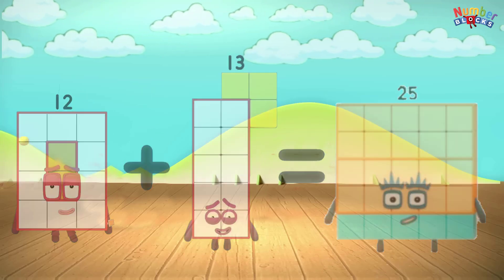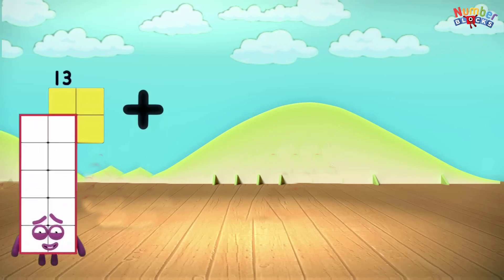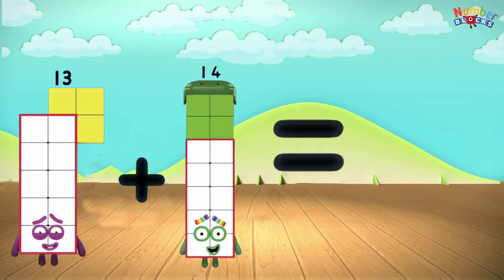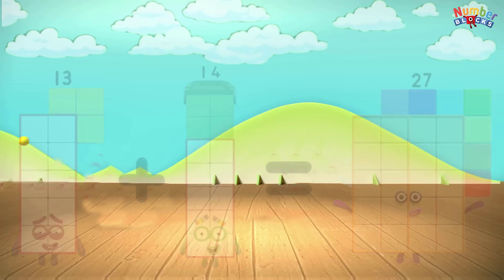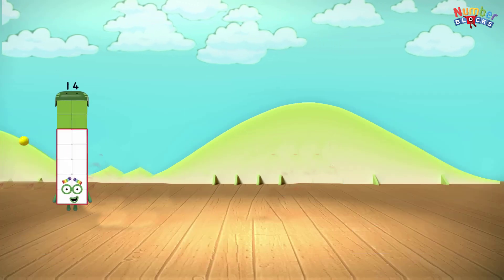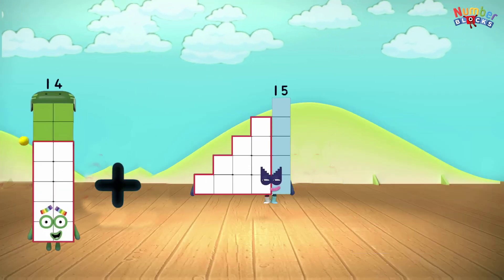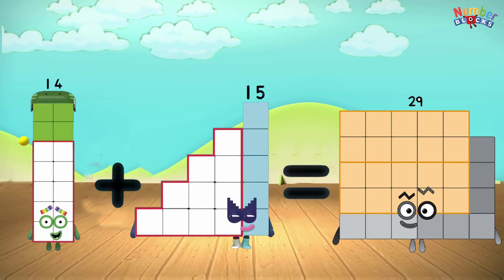13 plus 14 equals 27. 14 plus 15 equals 29.